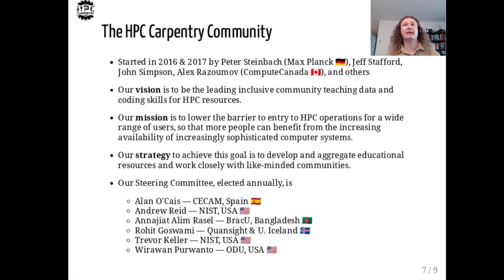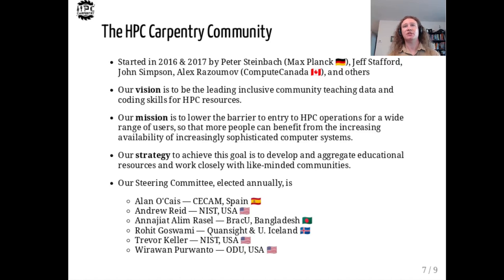Our vision is to be the leading inclusive community teaching data and coding skills for HPC resources. Our mission is to lower the barrier to entry to high-performance computing operations for a wide range of users, so that more people can benefit from the increasing availability of increasingly sophisticated computer systems. Our strategy is to develop and aggregate educational resources and work closely with like-minded communities. Our steering committee seats six members elected in the spring of each year following an asynchronous GitHub-based democratic process, and the geographic diversity of the committee reflects the global nature of our efforts.